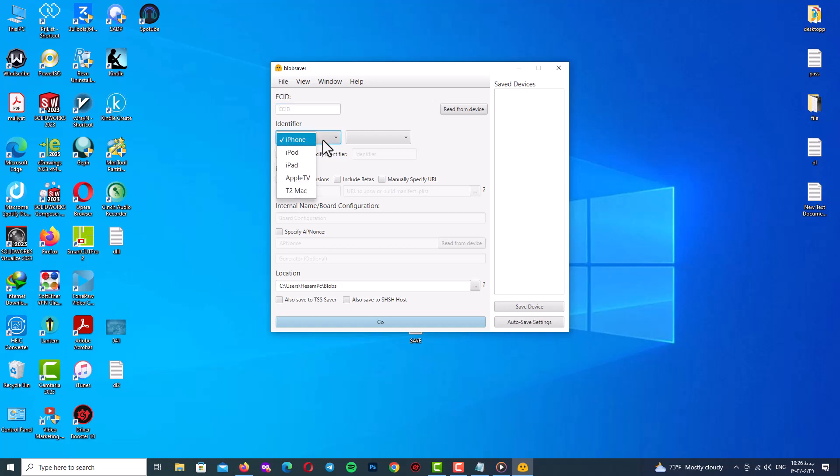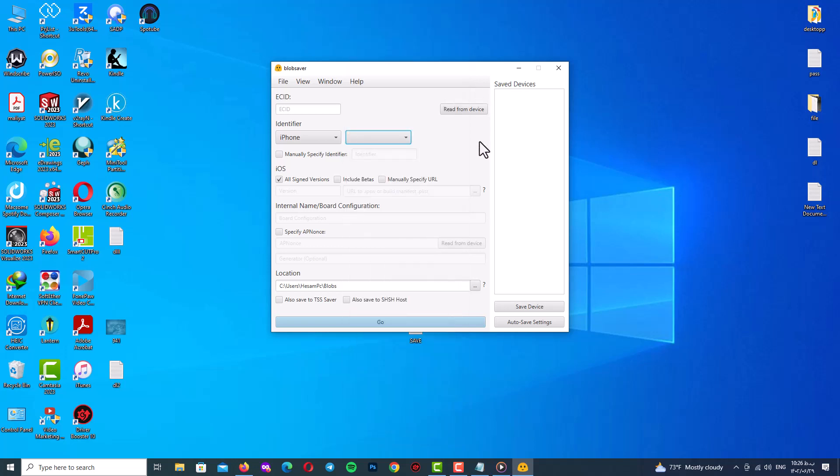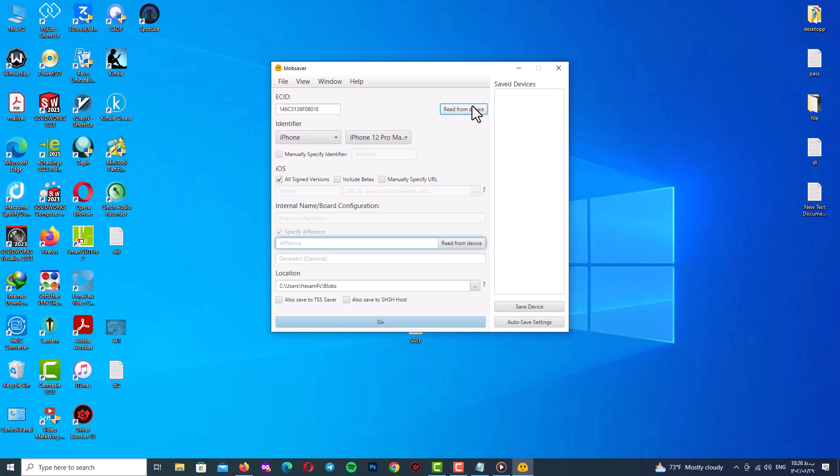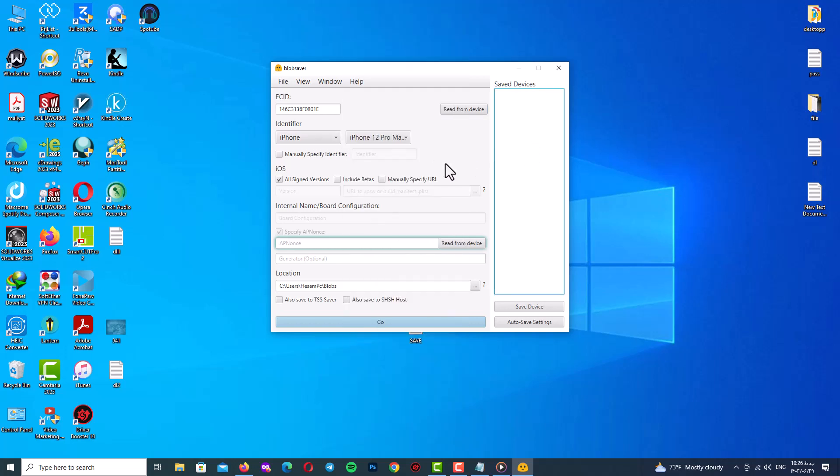You can select your device manually with identifier or go to read from device. Click on read from device and the program will recognize your device and you will see on identifier tab it recognized my device iPhone 12 Pro Max.